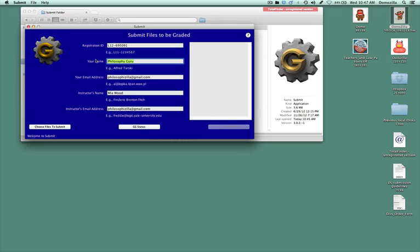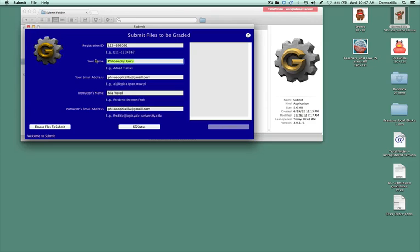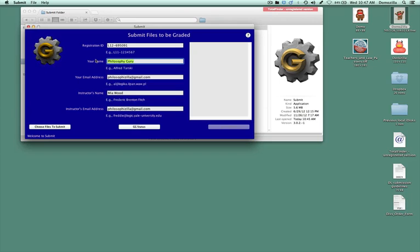And then when you go to submit material to Grade Grinder, and you include me as a recipient of the score, you'll want to make sure that you use the text box to tell me who you are.